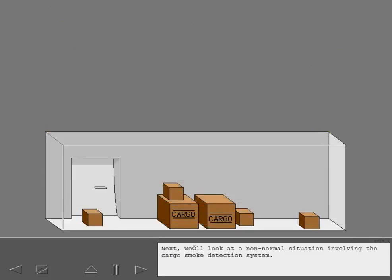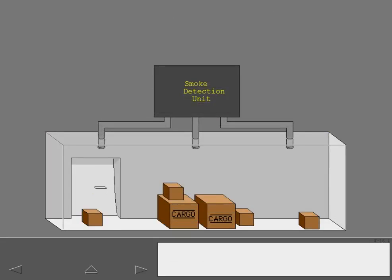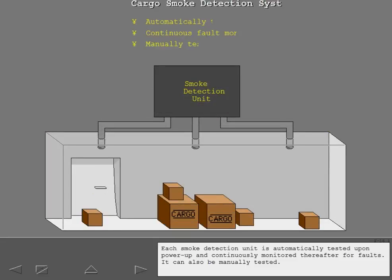Next, we'll look at a non-normal situation involving the cargo smoke detection system. Each smoke detection unit is automatically tested upon power-up and continuously monitored thereafter for faults. It can also be manually tested.